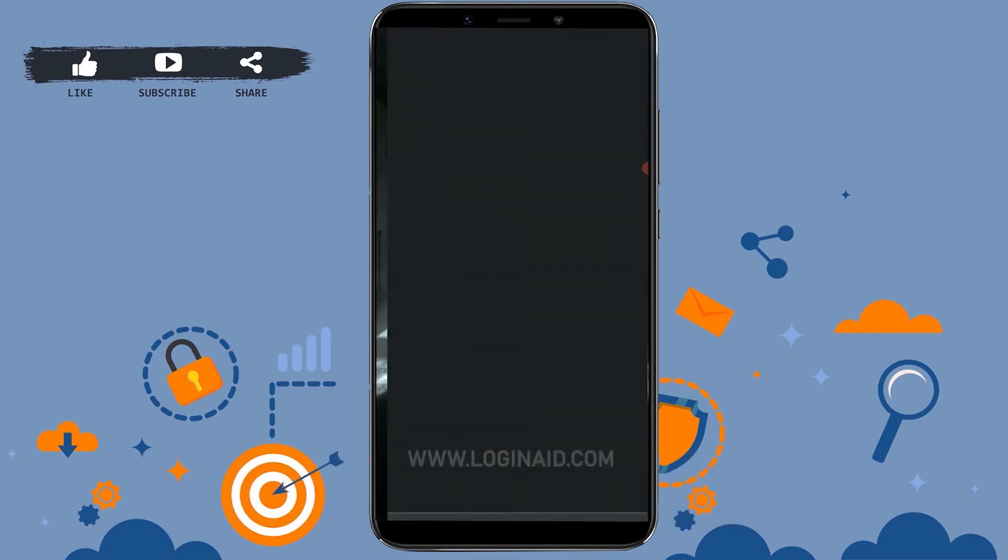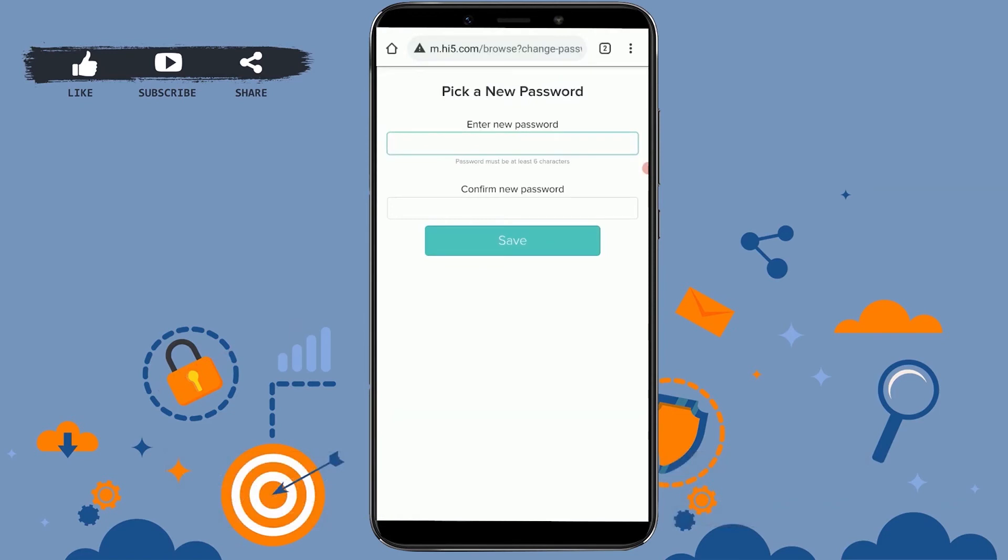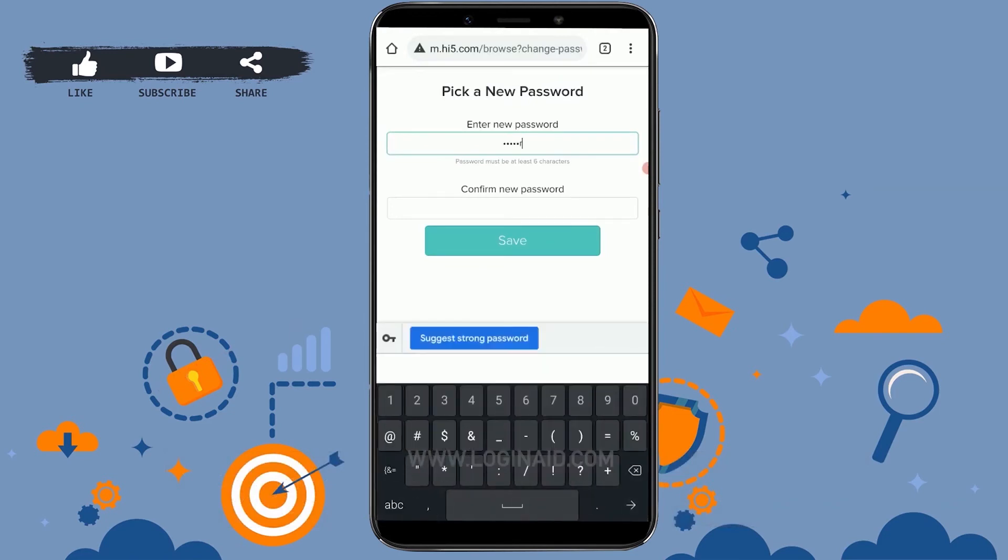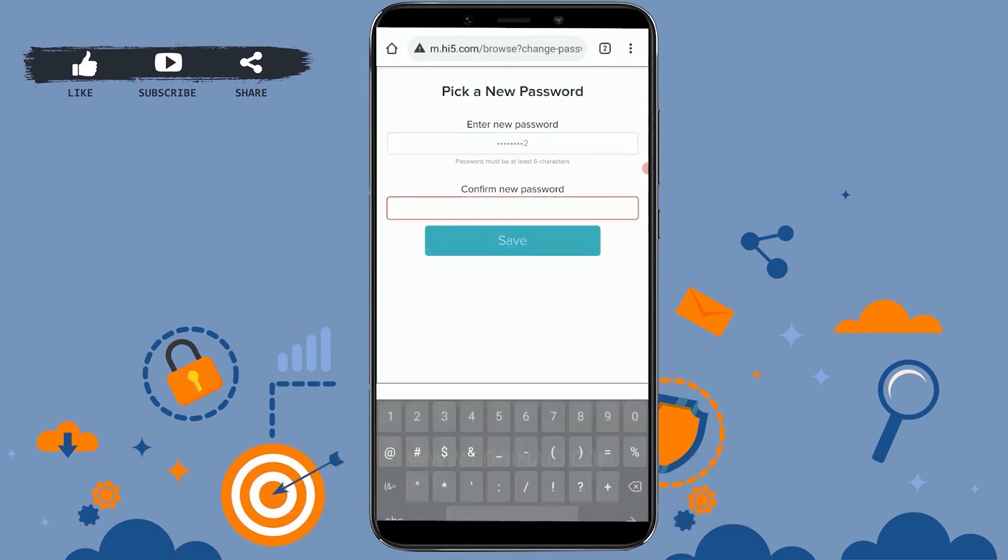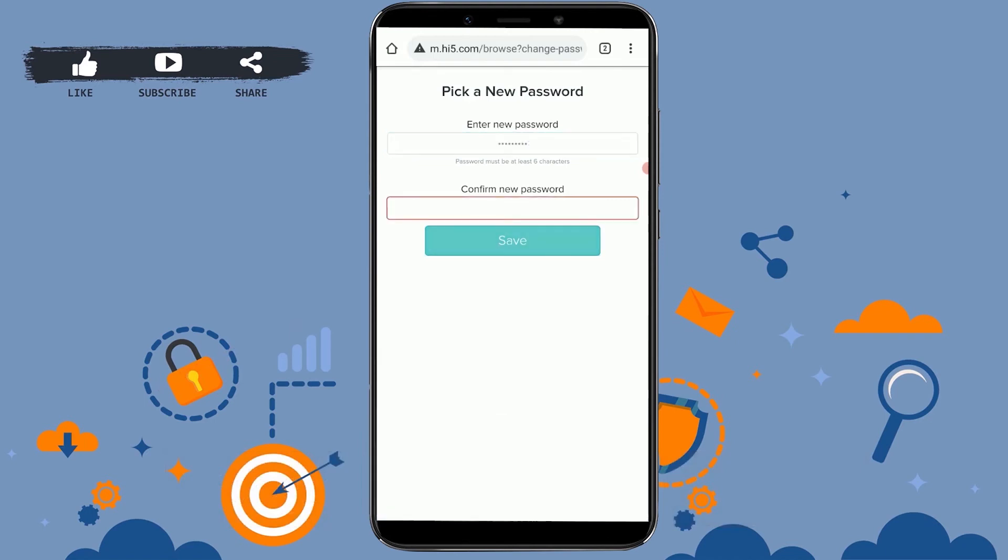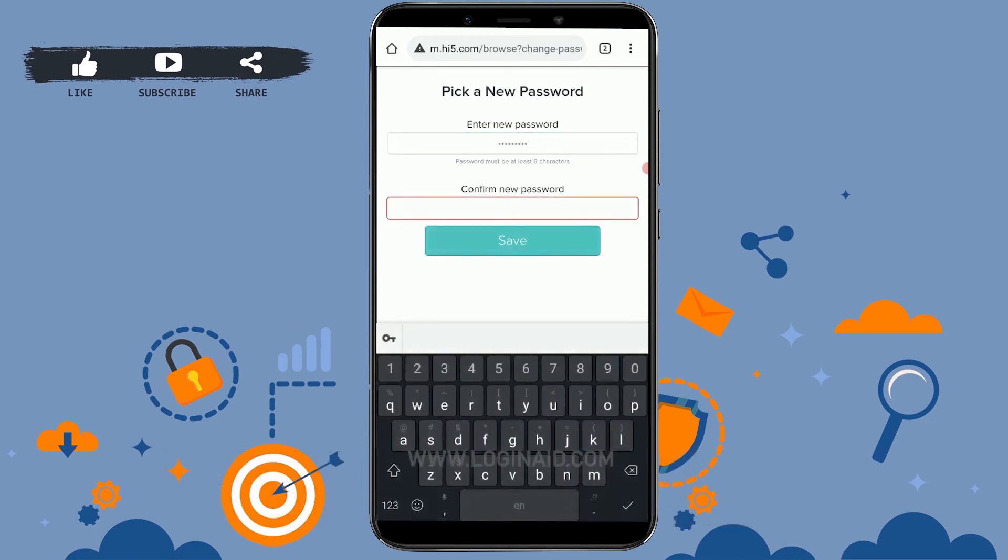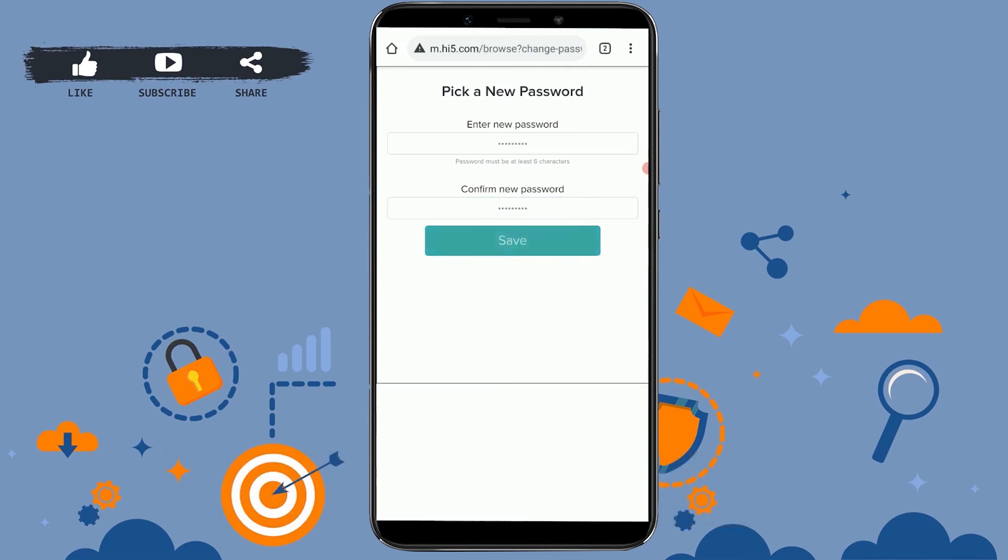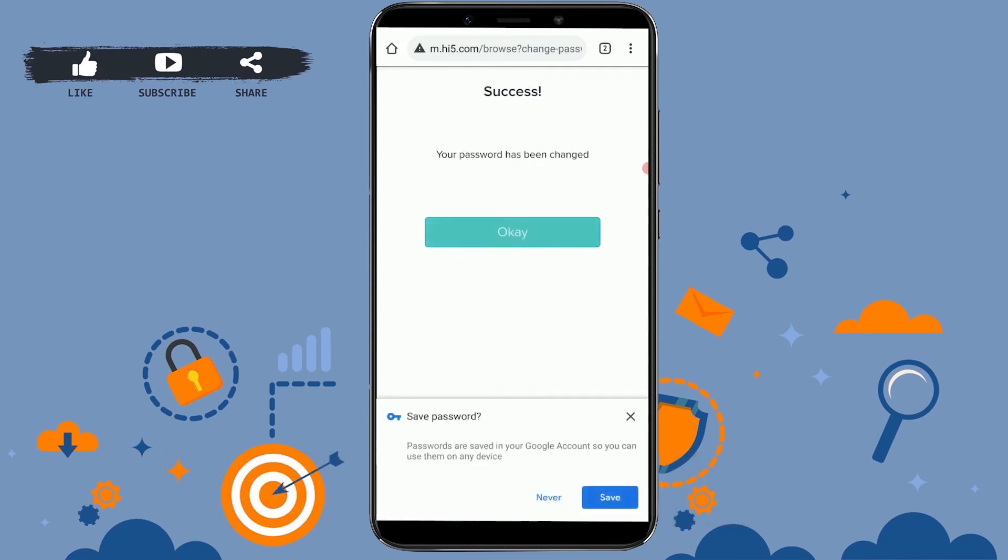Now here you just need to provide a new password for your Hi5 account. Type in a new password. Now confirm by typing in the password once again. Once you have provided the password in both text fields, tap and save, and your password has been changed.